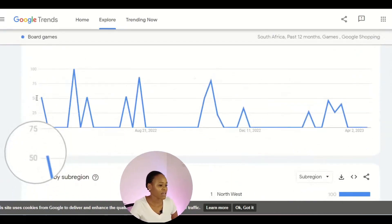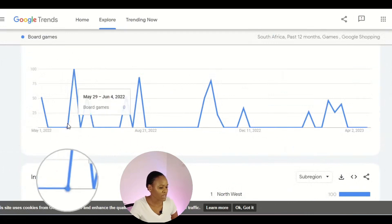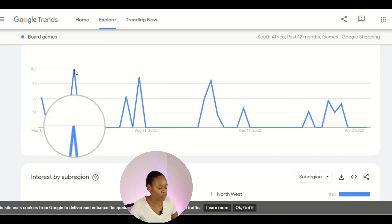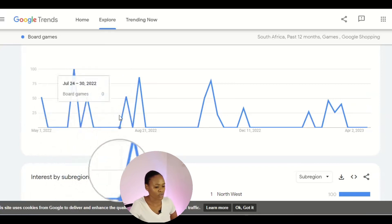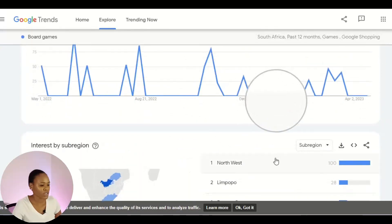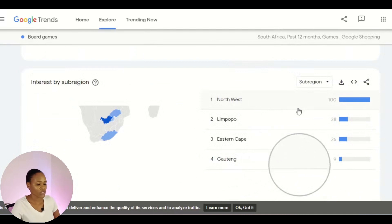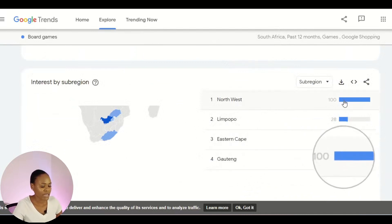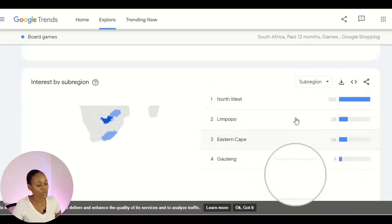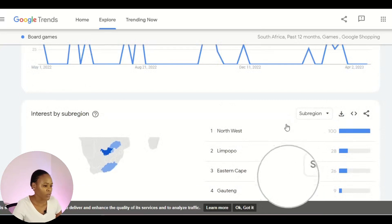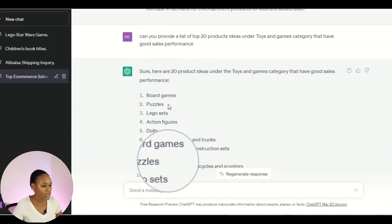Now we can see the graph for board games. Around May 29th to June 4th is when a lot of people were looking for this product. If you want more details, you can look at the regions and provinces. Northwest has the highest demand, followed by Limpopo, Eastern Cape, and Gauteng — only these four provinces show demand. But since TakeALot is nationwide, you are good to go.